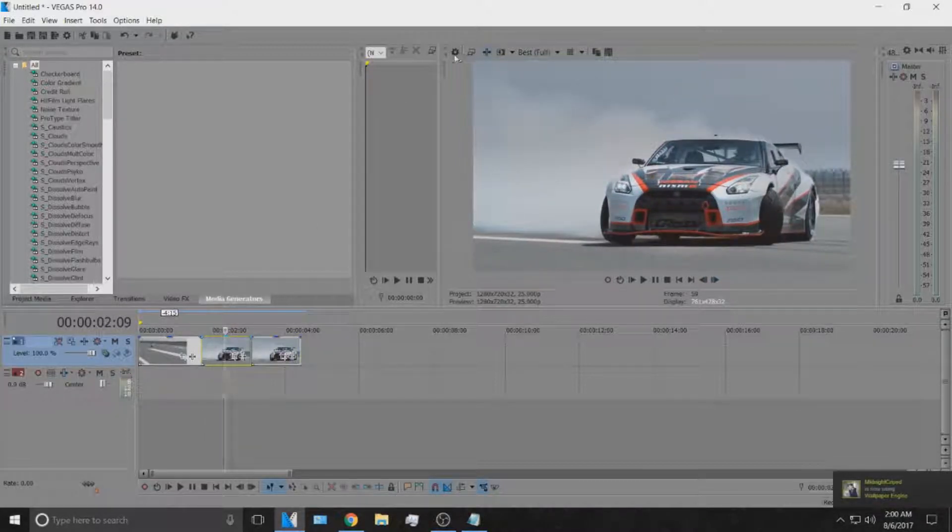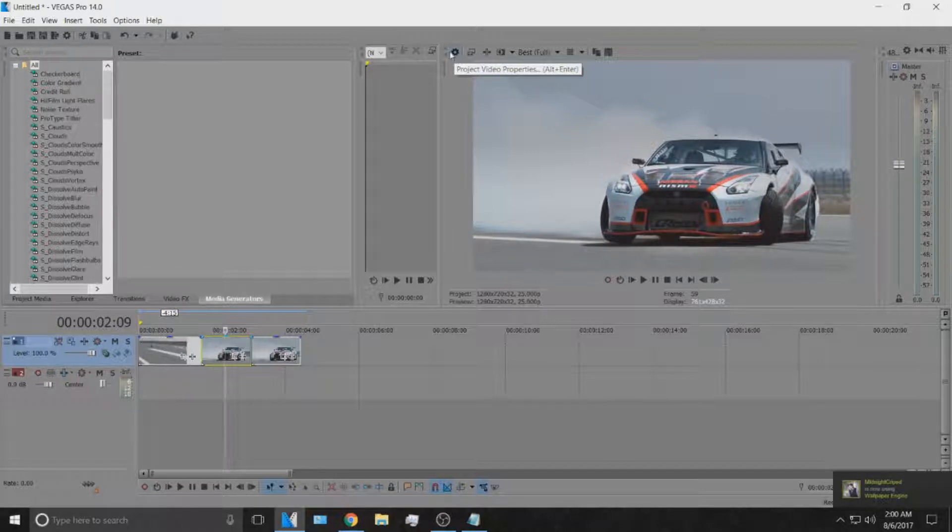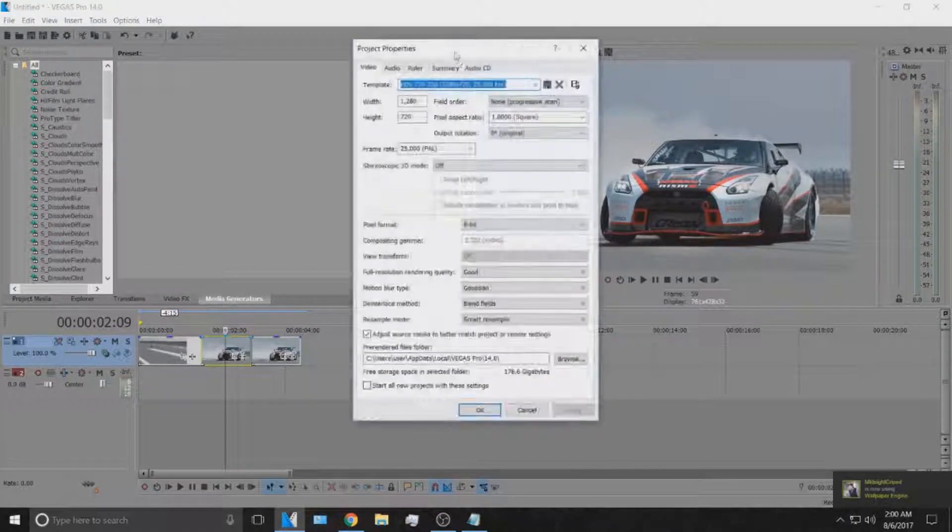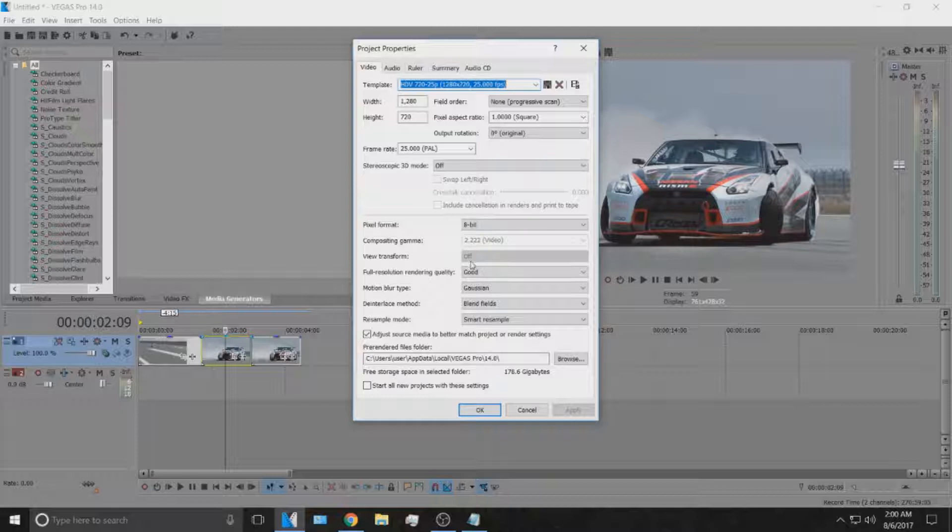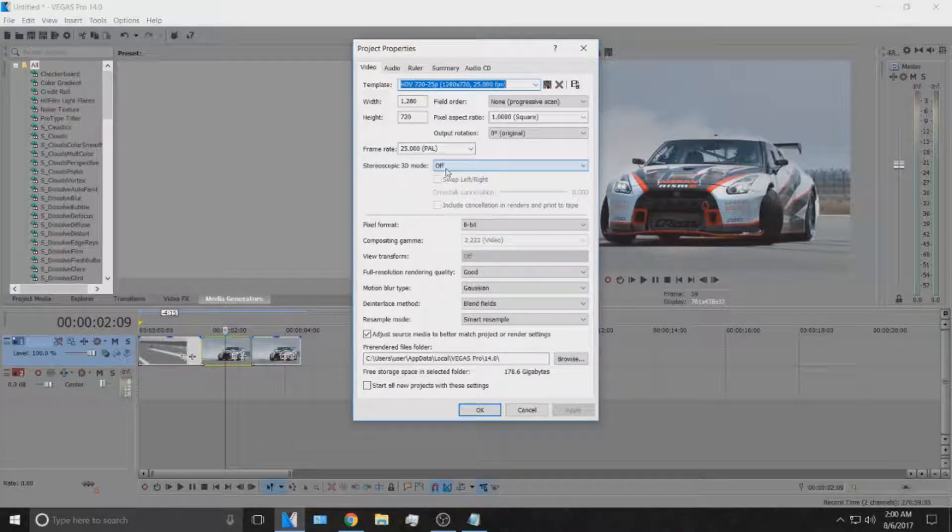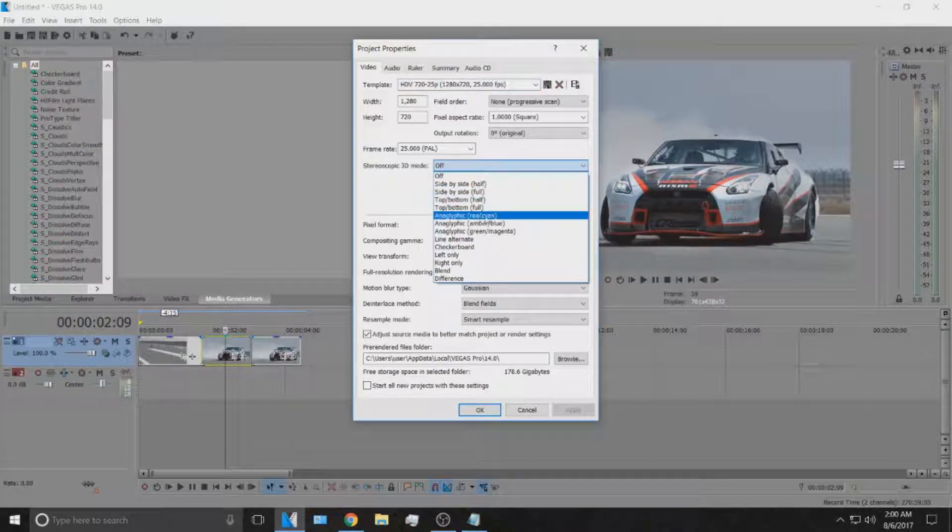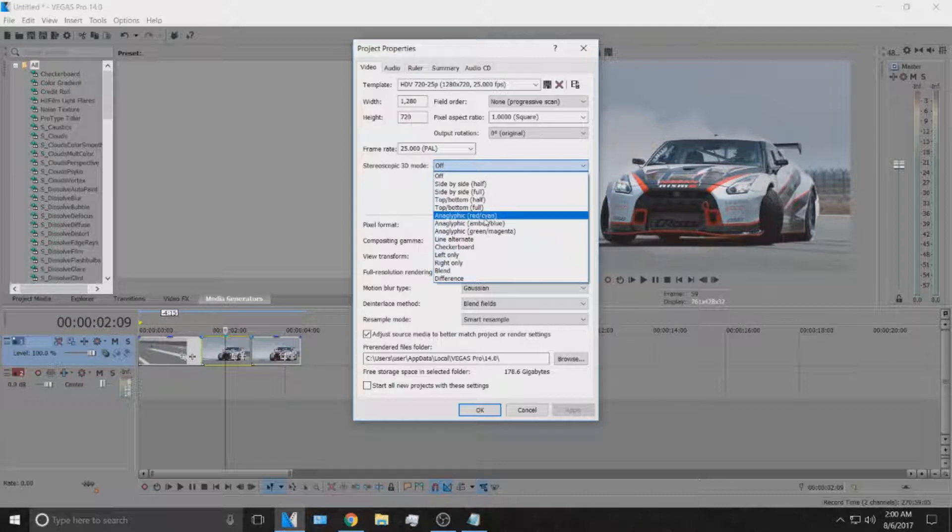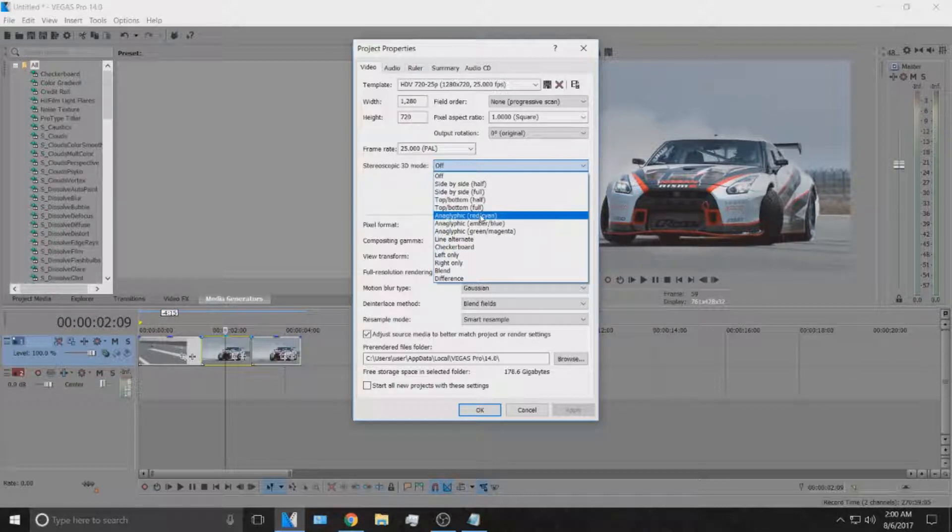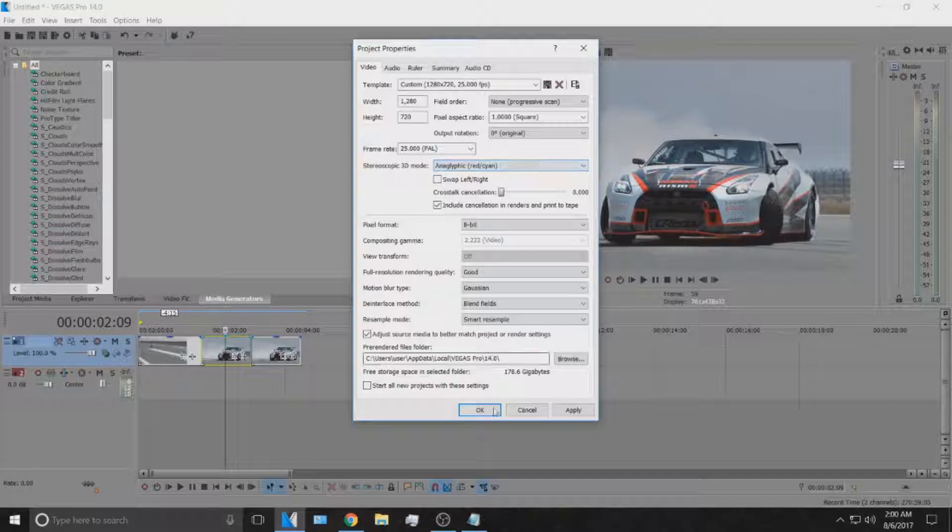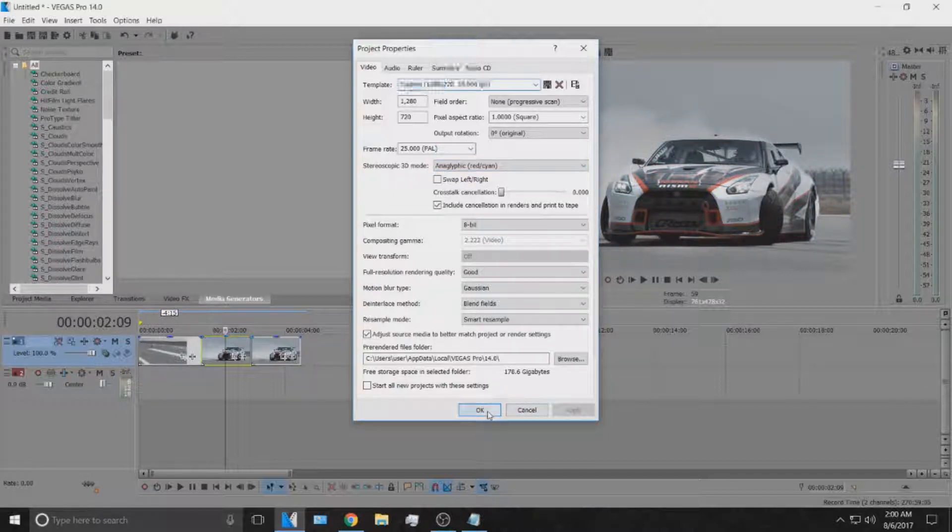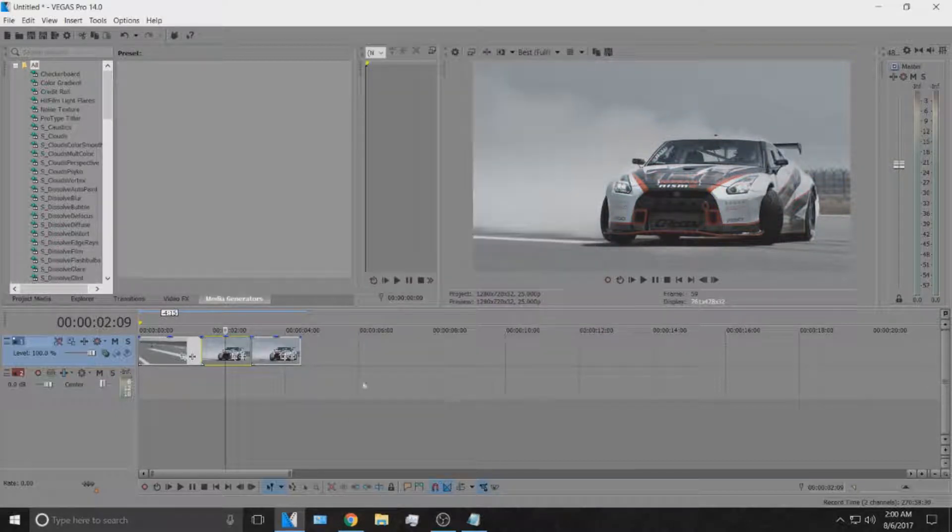What you're going to want to do is click this gear icon up in the top, and that opens your project properties. Go down to stereoscopic 3D mode and turn that to the red cyan one. I'm not going to try and pronounce that word because I'm going to butcher it. The red cyan one, apply and then okay.